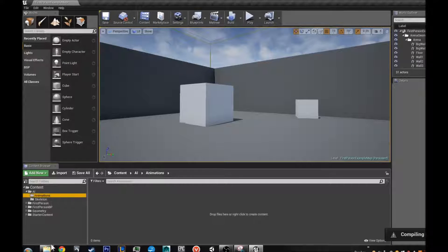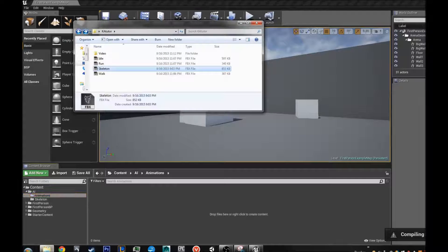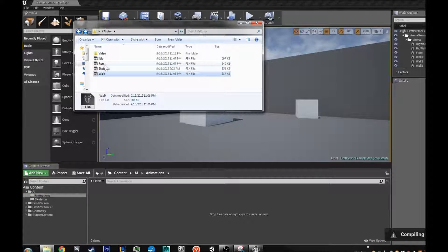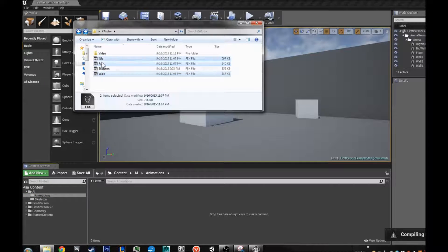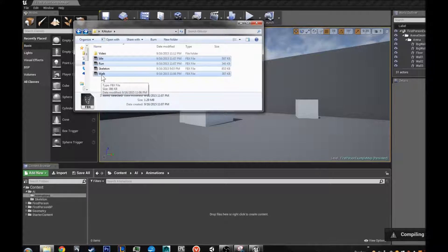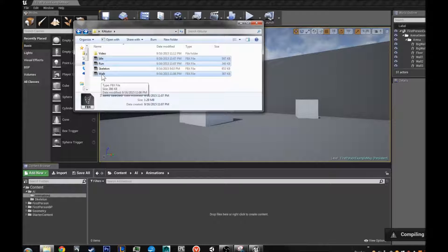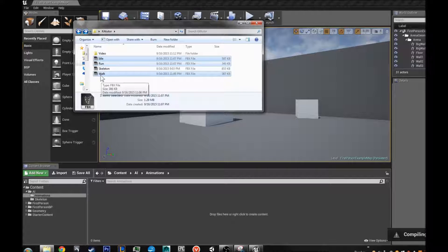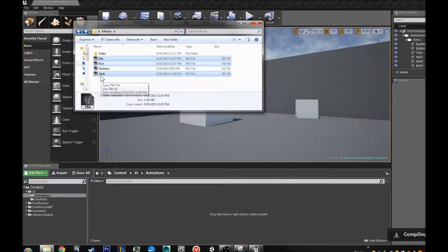Now we are going to go over to animations folder. And all I have for this tutorial is an idle walk and run. That is all we are going to need for this short tutorial. And we will get more animations as we need them. And I will import them with you.